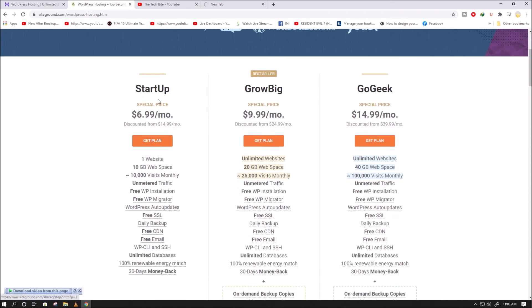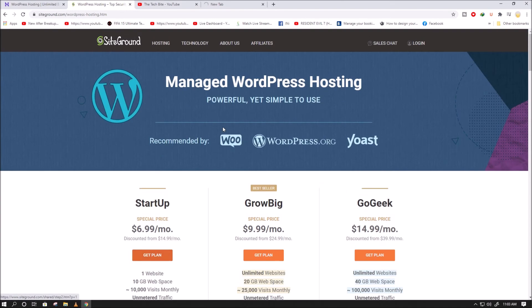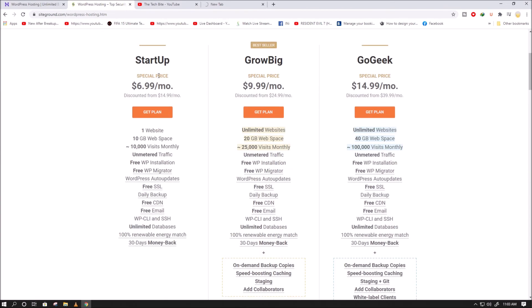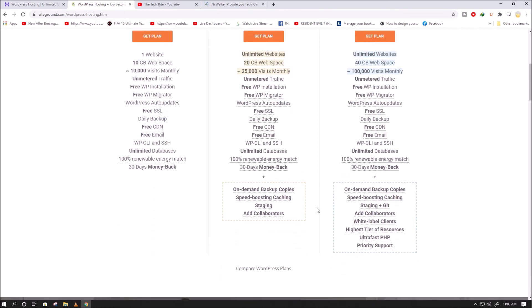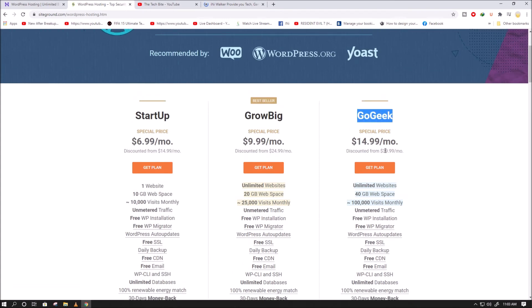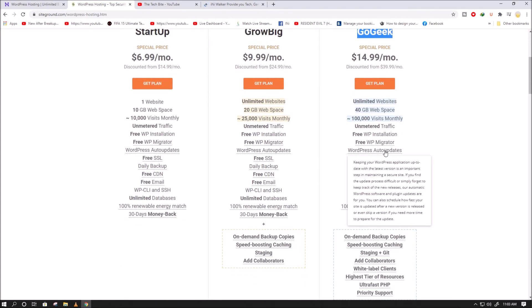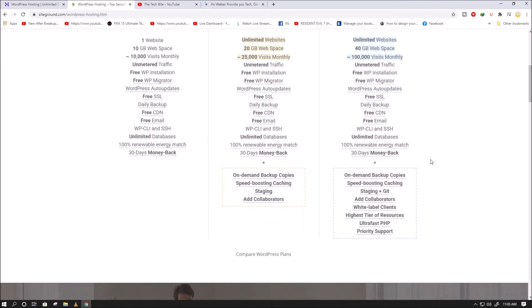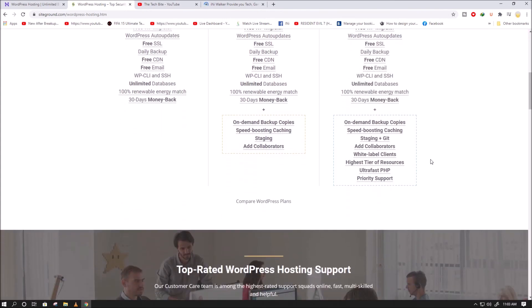On the other hand, SiteGround WordPress hosting is expensive. You get the startup plan at $6.99 per month, grow big plan at $9.99 per month, and go geek plan at $14.99 per month.